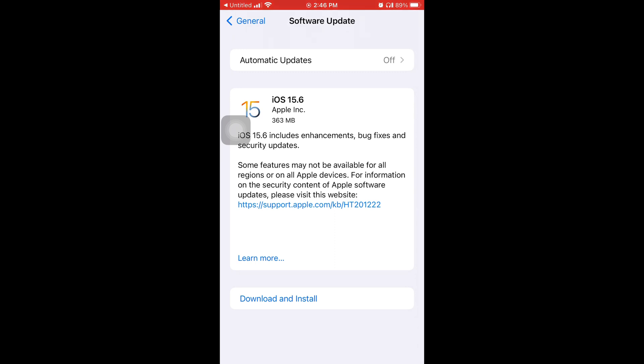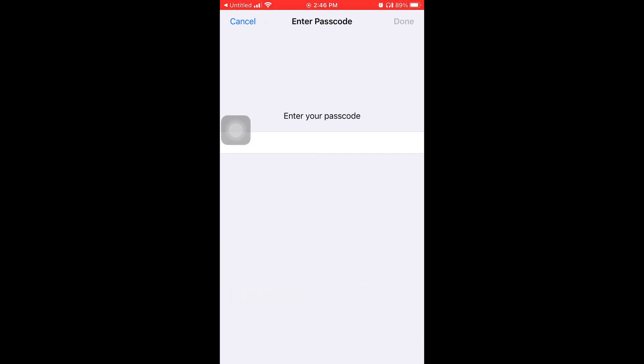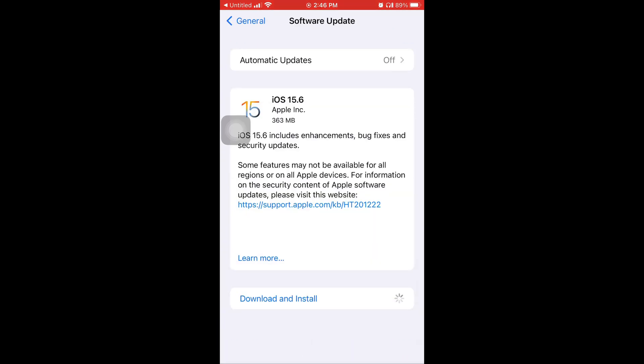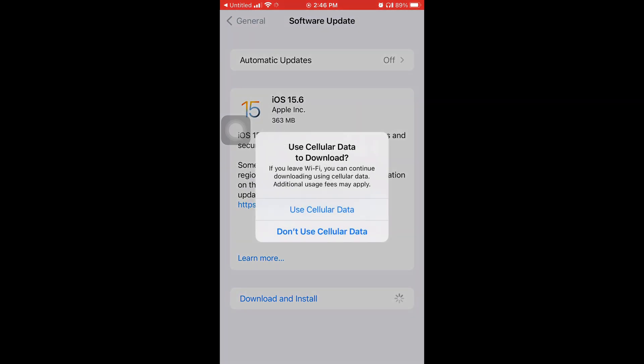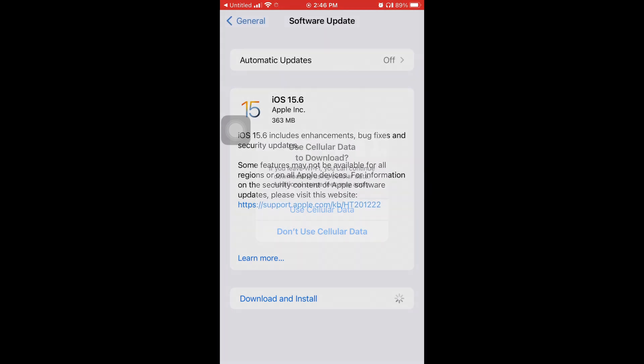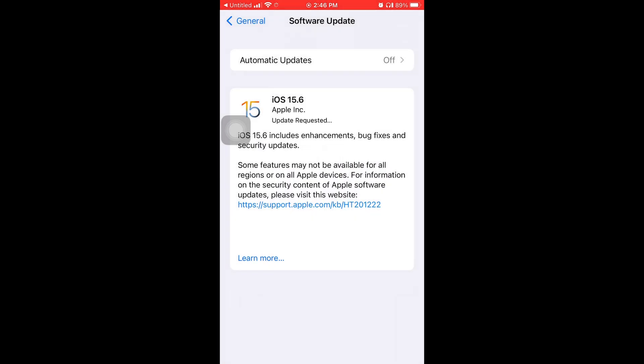You're going to hit where it says Download and Install, and then it's going to ask you for your passcode and then you put in the passcode. It's asking if I want to use cellular data for download in case I lose Wi-Fi, so I just hit yeah.